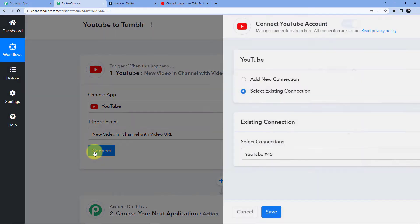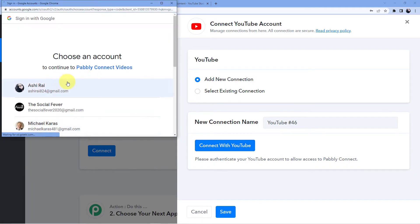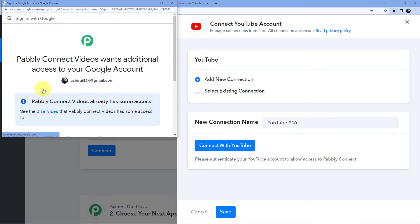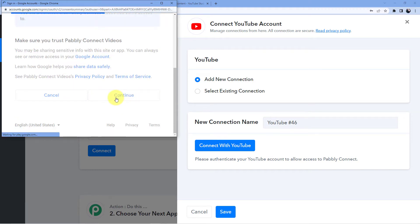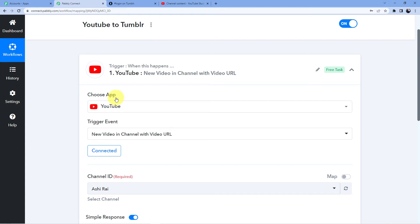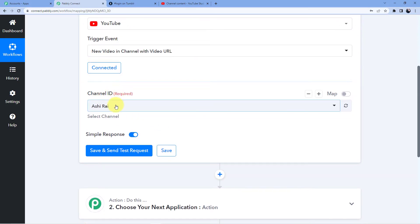Now as soon as I click on Connect and Add New Connection — Connect with YouTube — it will ask for the account in which you have your YouTube. My account is Ashi Rai, so I will select that and click Continue. You have to give access to Pabbly Connect, otherwise the automation will not work properly. Don't worry, your data with Pabbly Connect is absolutely safe.